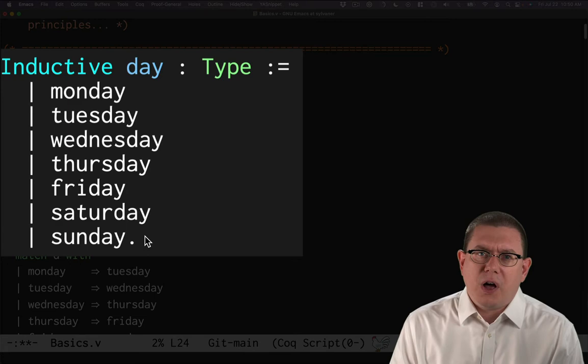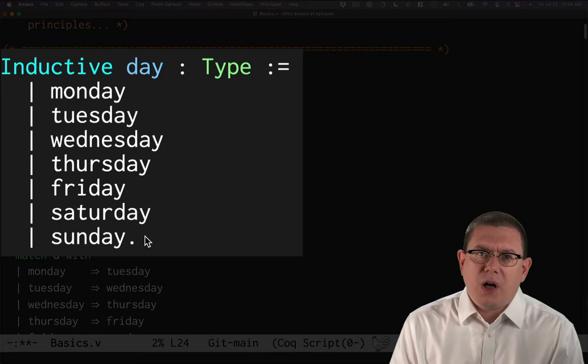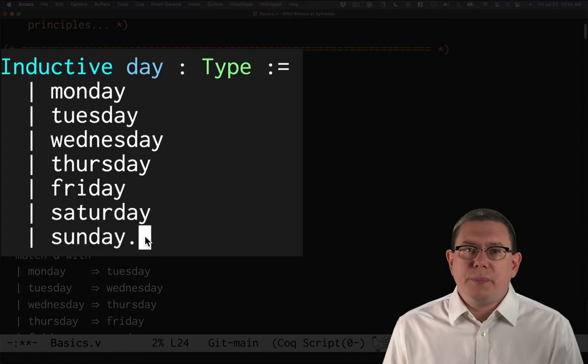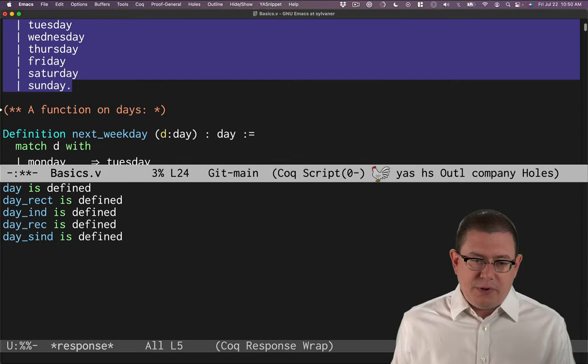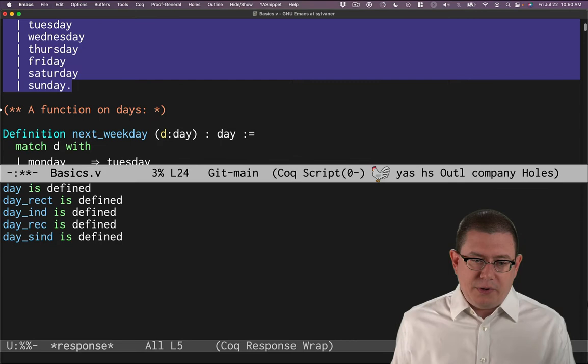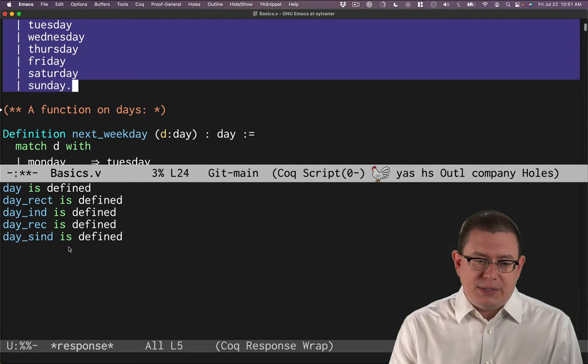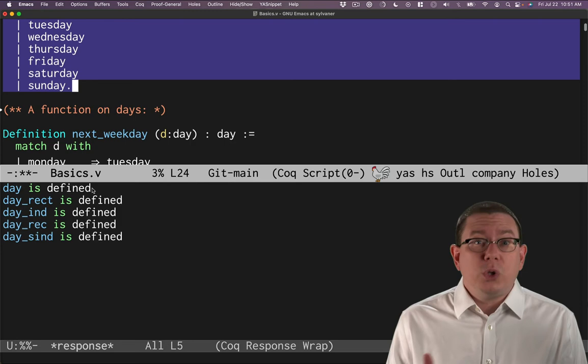As you start getting used to Coq, sometimes one of the things beginners forget to do is add the period in. So if you ever start getting weird error messages, one thing to check is whether you forgot a period somewhere. So I'm going to compile to this point in the file. Now, right away, one of the things that Coq does is my Emacs environment here changed a little bit. I got a response down here in a separate window at the bottom to say things like day is defined.